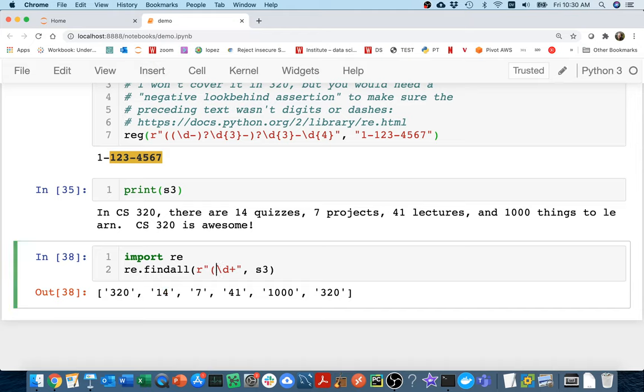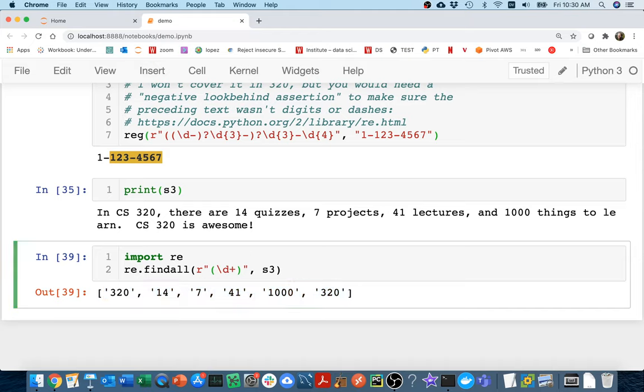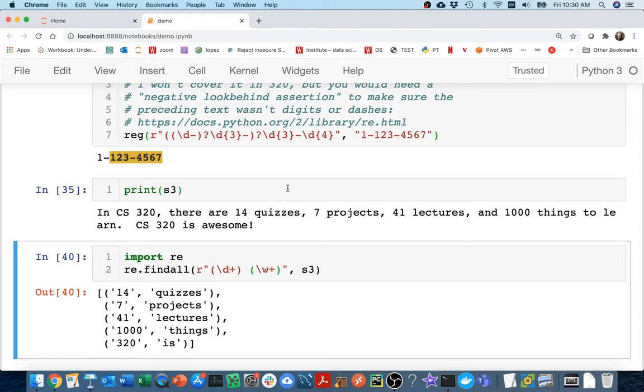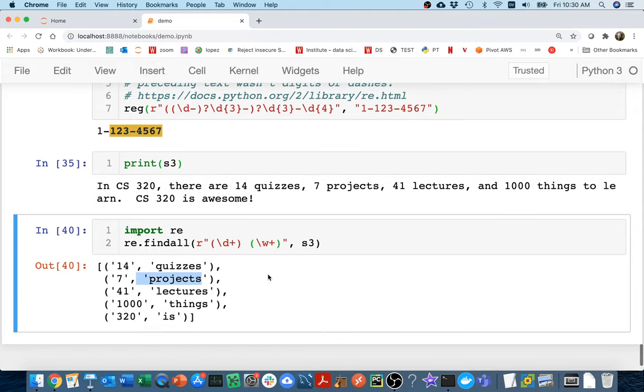If I put a parentheses around this to make it a group, it would be doing the same thing because I only have one group. If, however, I added another group where I'm looking for word characters, you can see that I get the number and then I get this over here. So I have a number and then this piece. So what I could do is I could try to actually capture all of this in a dictionary.